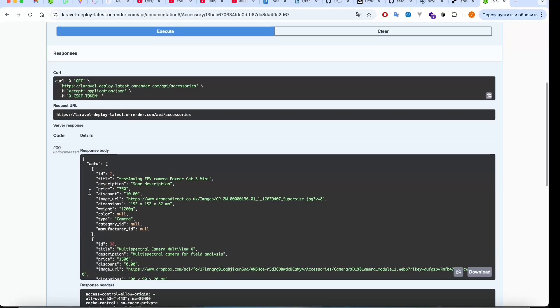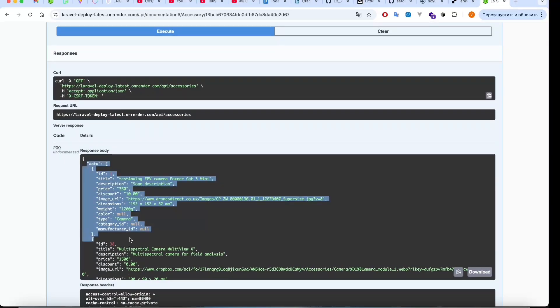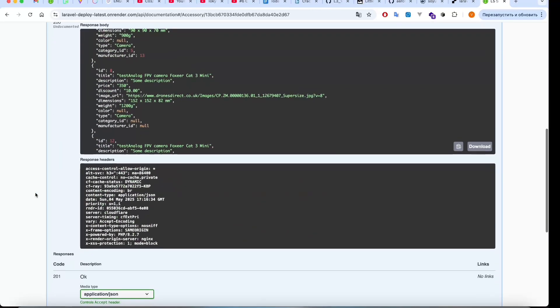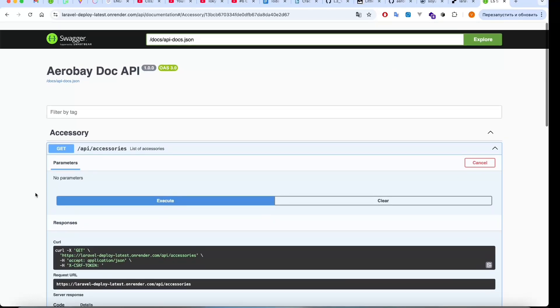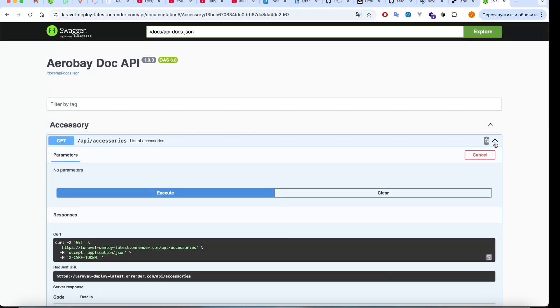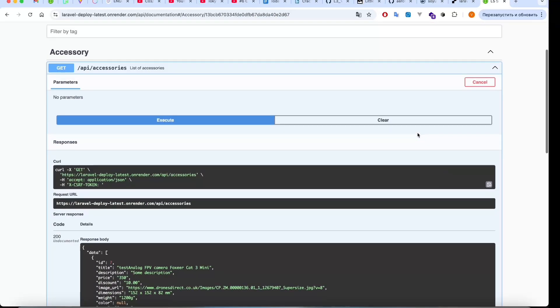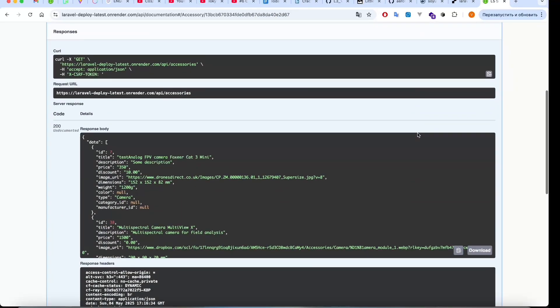And yep, it's working. We have our 200 response and that's fine.